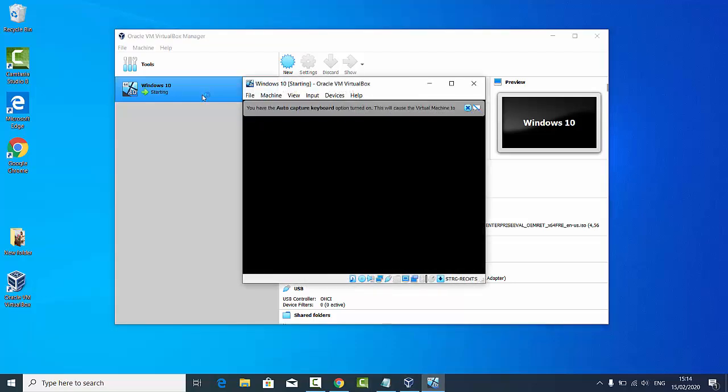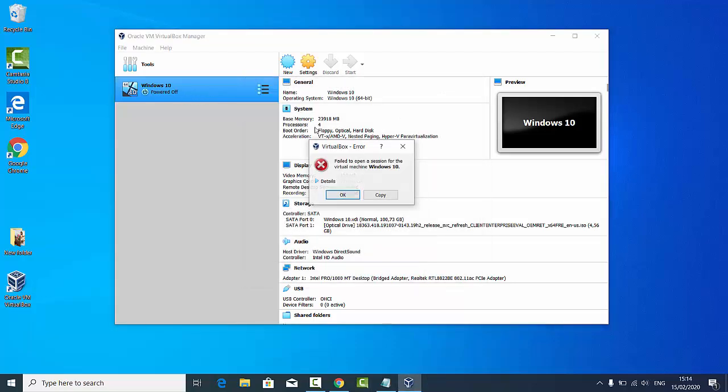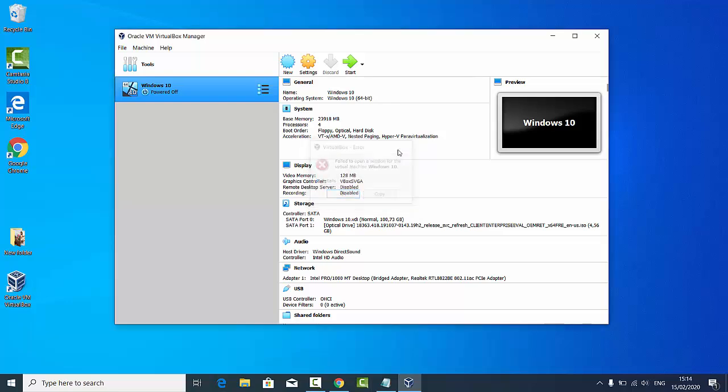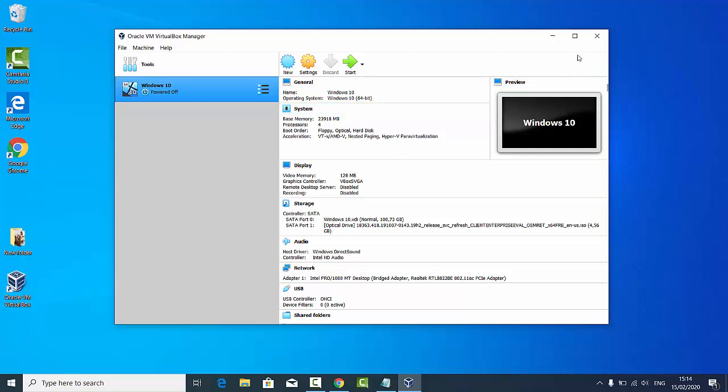When I try to start this Windows 10 virtual machine, it gives me this window stating the same error I already showed you. Let's see how we can solve this problem.